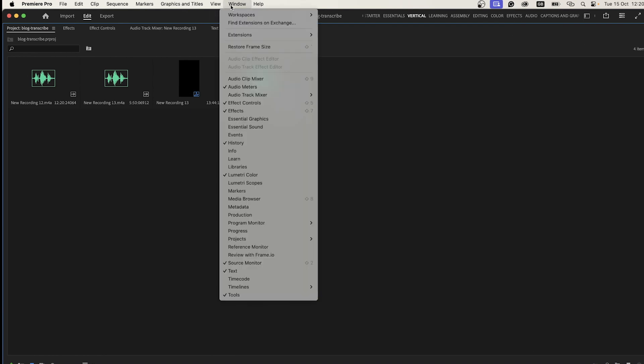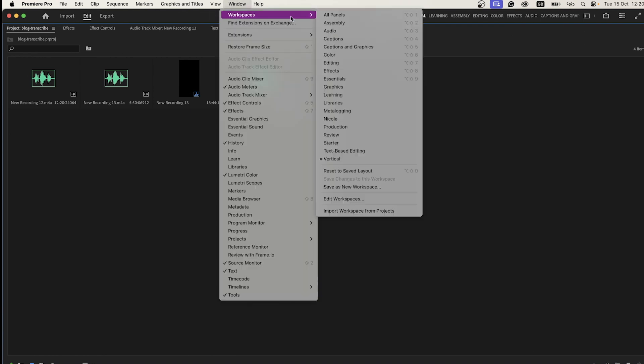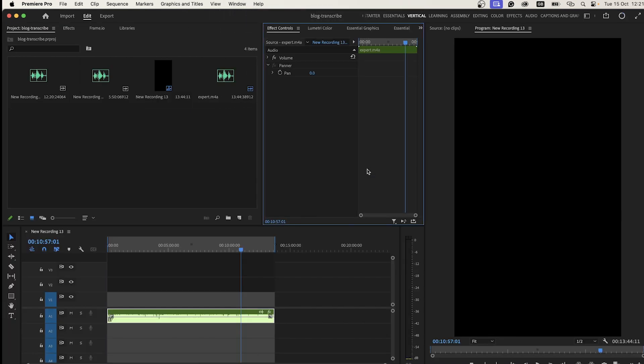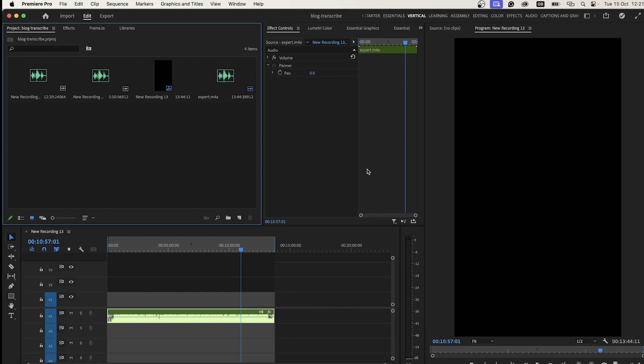So you can go to Window and then Reset Workspace, reset to saved layout, and everything is back.